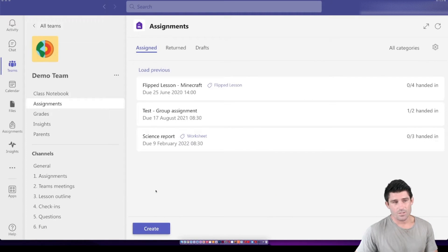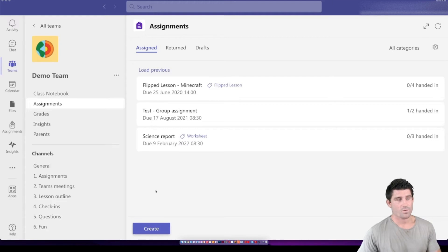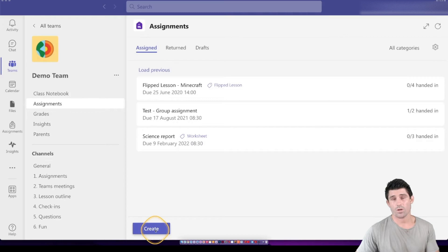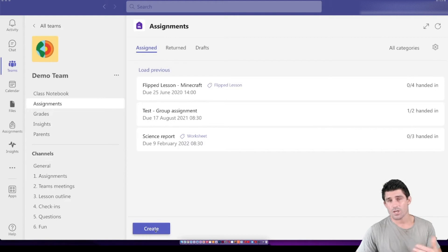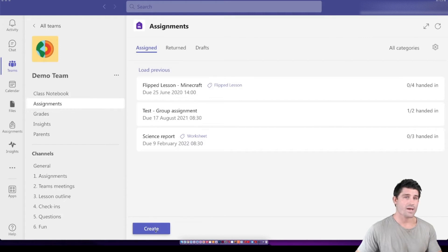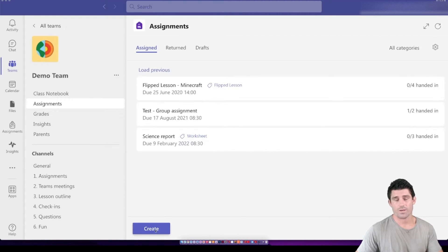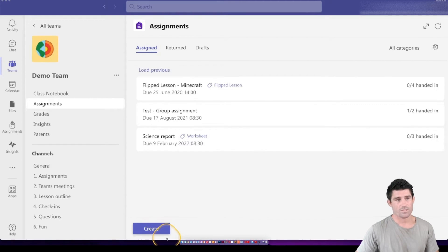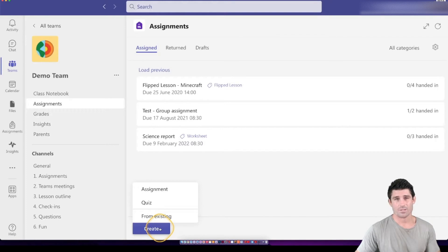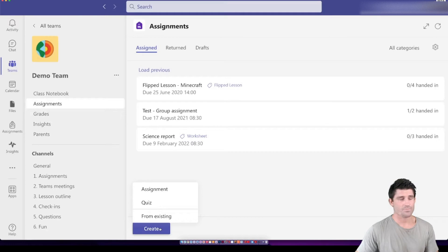Teams assignments is probably one of the coolest features of Microsoft Teams. It's a really cool way to create and push out work to your students, be able to view it, track it in real time, have them hand it in and you'll be able to give feedback, hand it back to them, grade it, create rubrics. There's so many cool features of Team assignments. So today we're going to go through just the basics in how to set up a Teams assignment and push that out to your students.